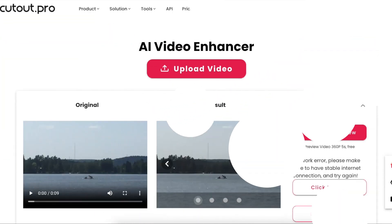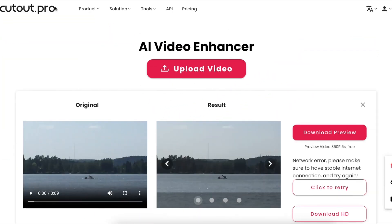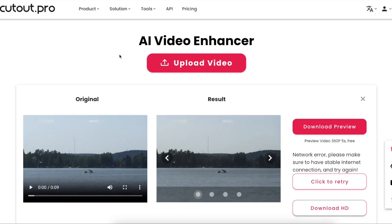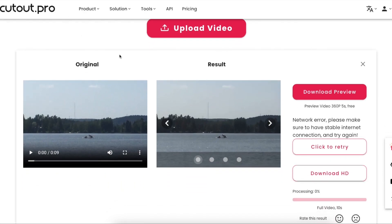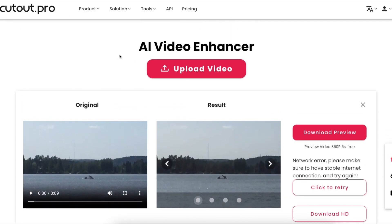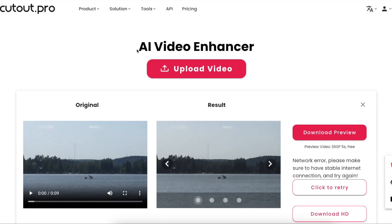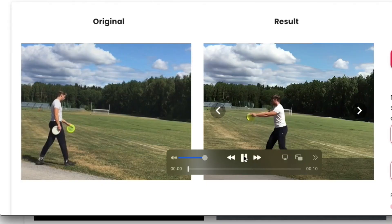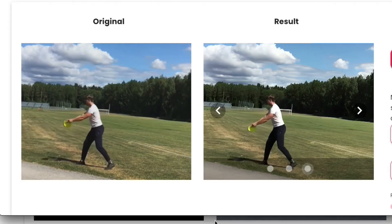Next is Cutout Pro, and I have mixed feelings about it. When it works, it's amazing — videos and images come out sharp and crisp without looking artificial. But the tool often crashes or gives network errors. It's a shame because the results are so good when it works.